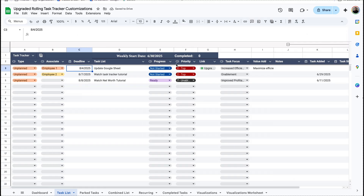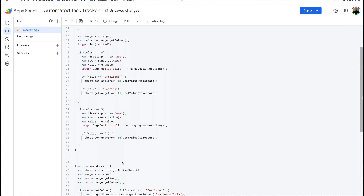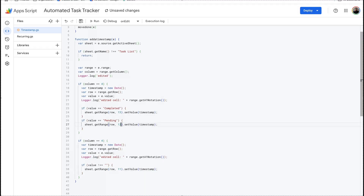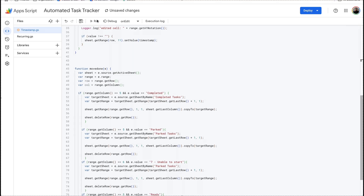Going back to the code, we're going to change this to column five, change this to column five, change this to column six, change this to column five. Up here we need to change this to column four. But since we also added a new column, we need to change the timestamp location by one as well — we'll change completed to column 13, pending to column 12, the trigger is located in column five, and everything is good to go there. Save that.